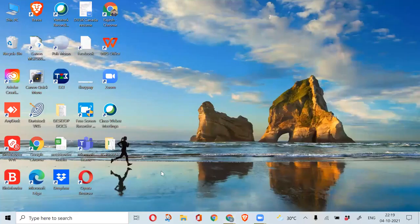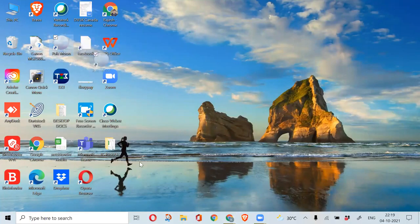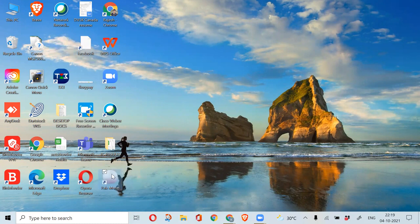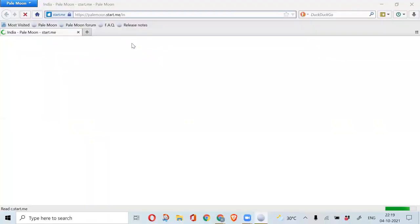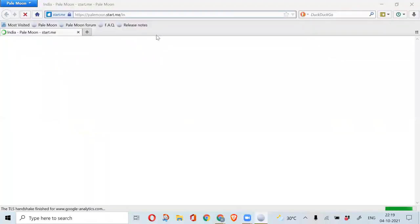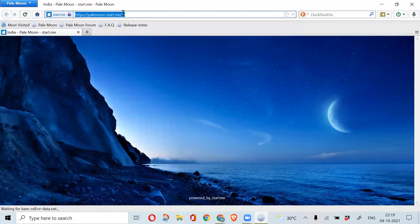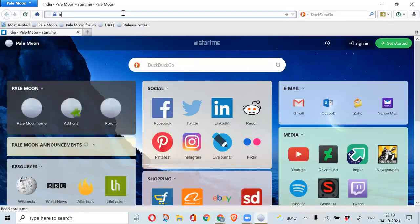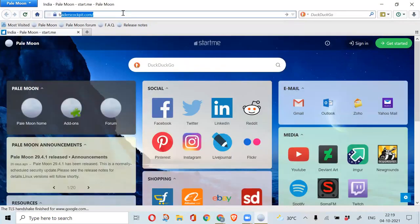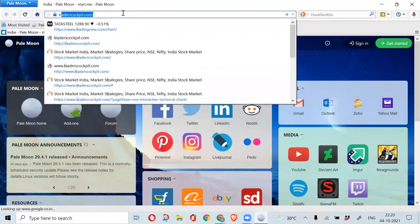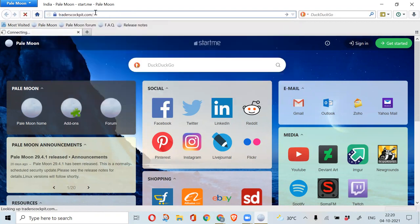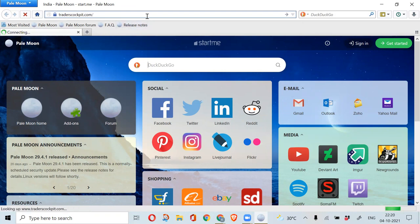Go to Pale Moon browser installed on your desktop system. You can see it on your desktop directly. Double click on it. Open traderscopy.com in Pale Moon browser and then login into your account.